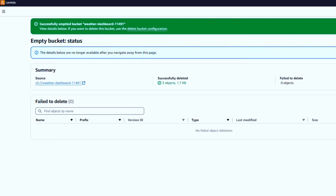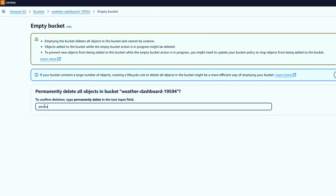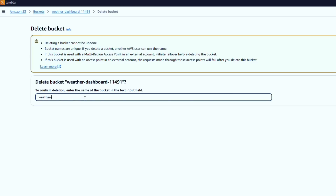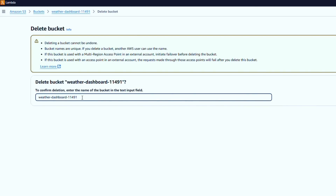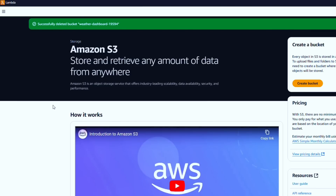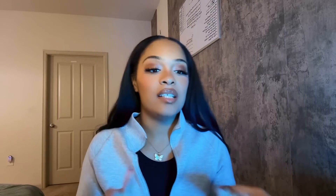The longer an S3 bucket exists, the more money accumulates, so let's delete both buckets. This is also good practice — any time you're doing a project that doesn't need to be up and running all the time, definitely tear down your AWS resources or set budget alarms. You can easily rack up a huge bill with AWS. We've successfully deleted all our AWS buckets. You've now walked through this project and created a successful weather dashboard!